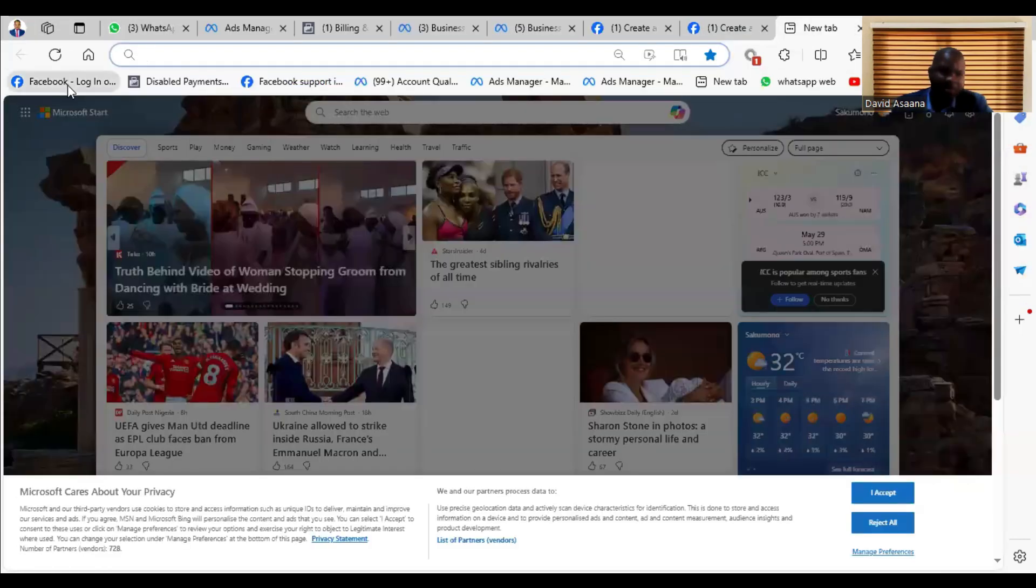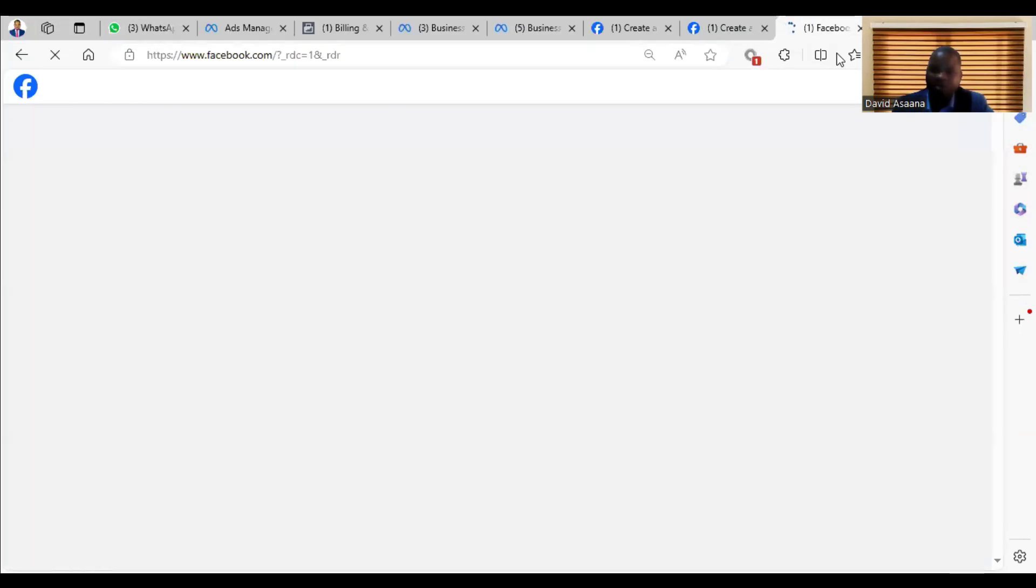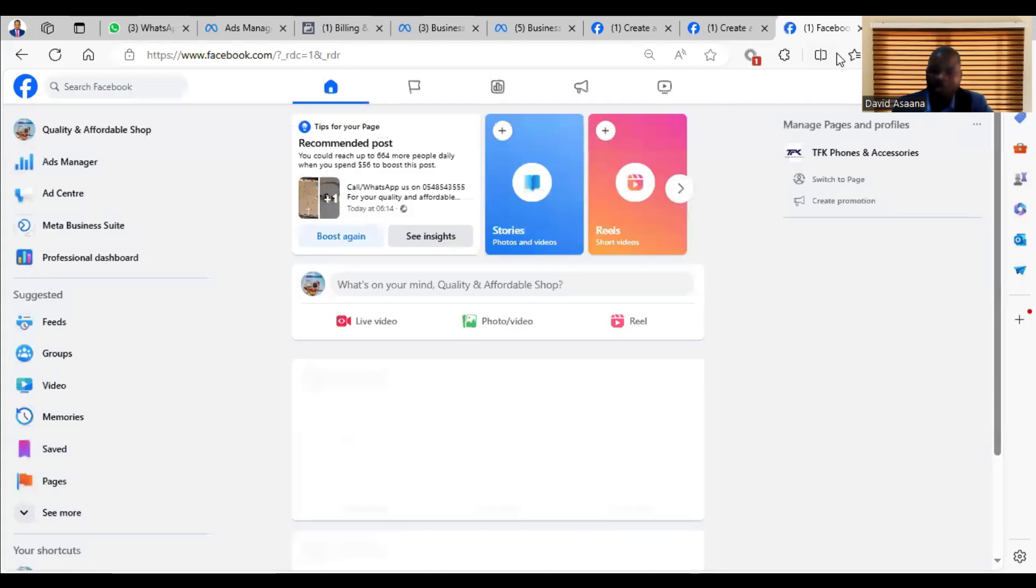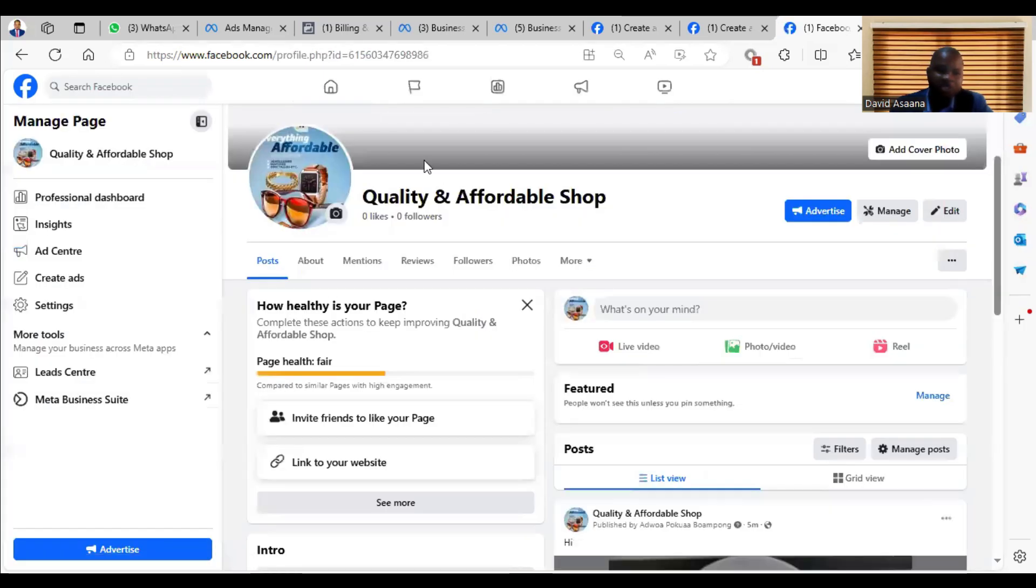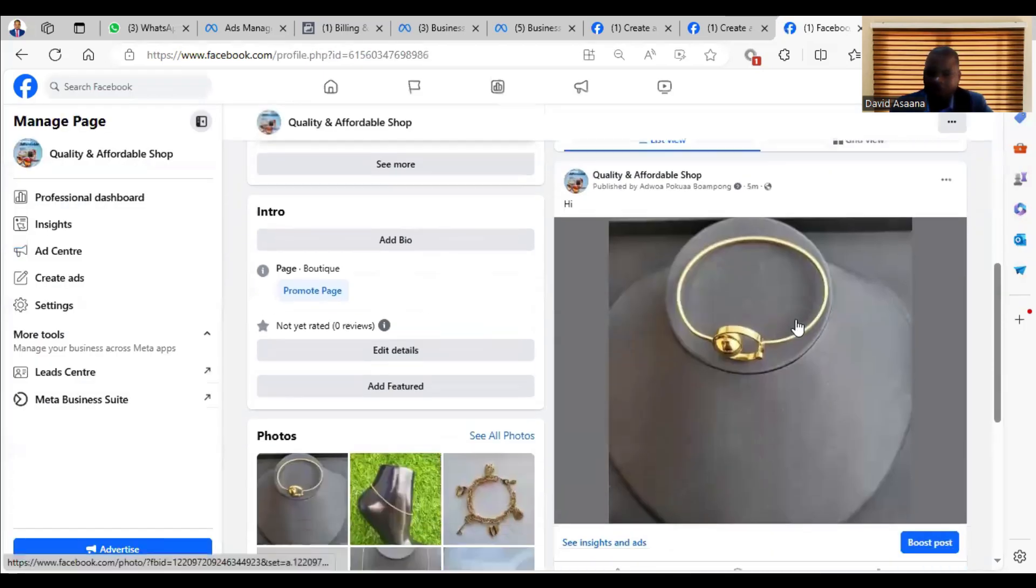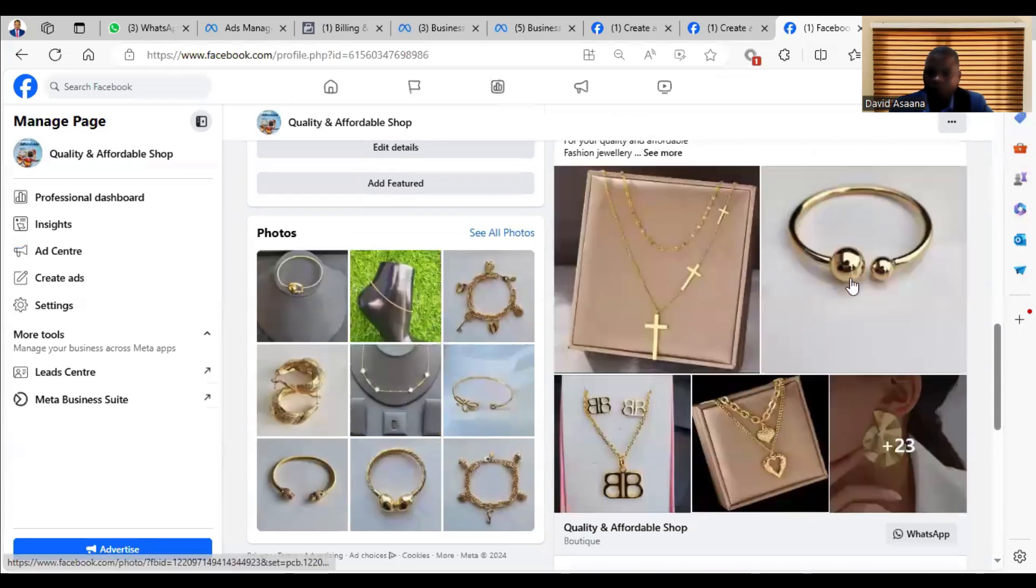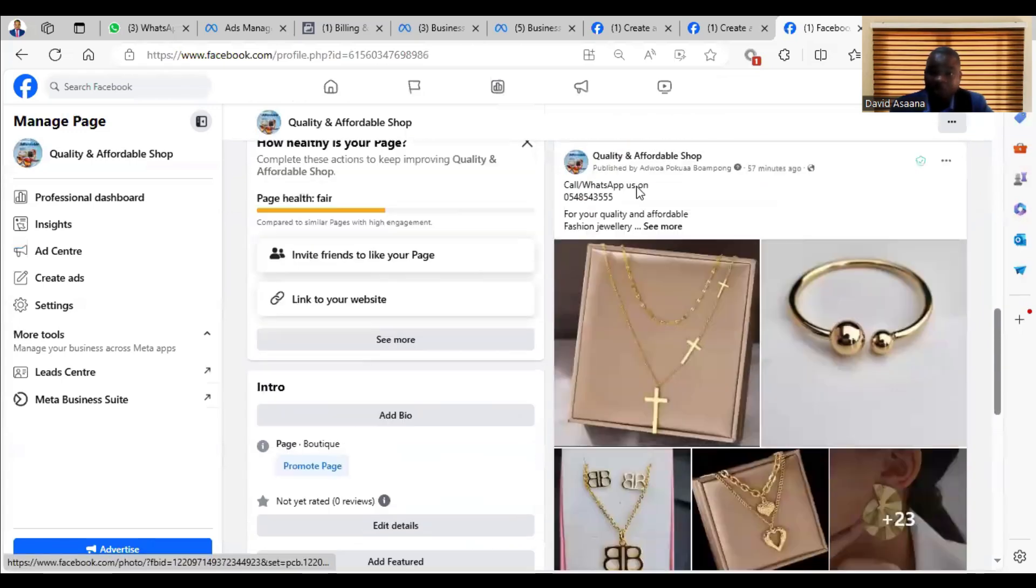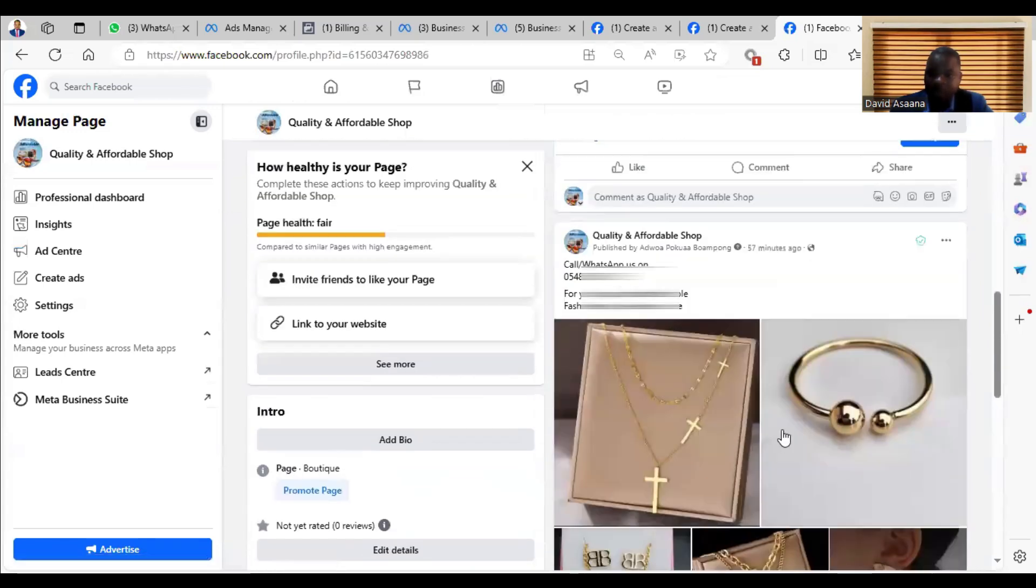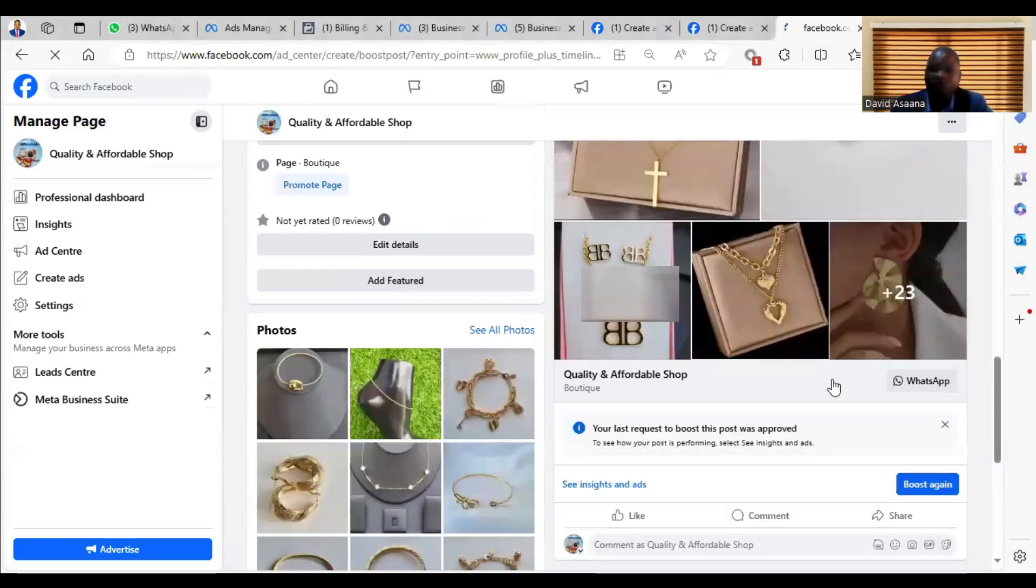So how did I do it? Let me show you exactly how I did it. There are two methods, so I will show you both of the two methods. Okay, so first of all, you come to your page and then you post whatever you want to post. For example, let's say you post this one, and then you are about to boost it. Then you click on Boost Post.